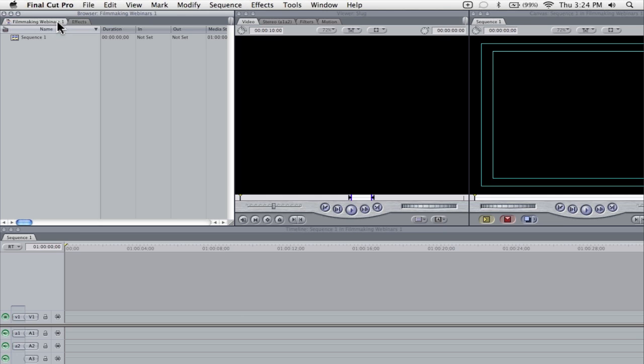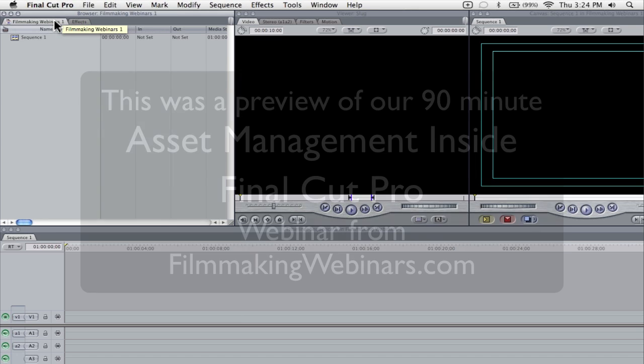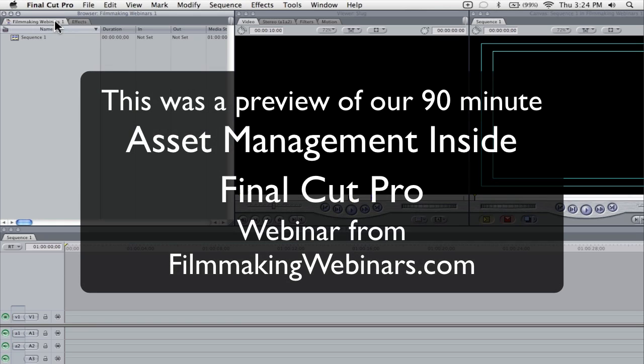For instance, like I said, if you assign a hard drive to each of your projects, now all of a sudden all of your project files and all of your media stay together in one place. That's a really powerful tool when you're trying to control your assets in Final Cut.